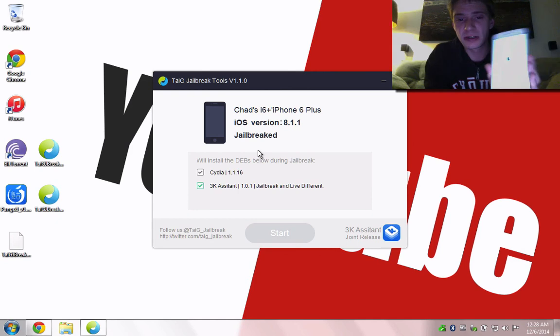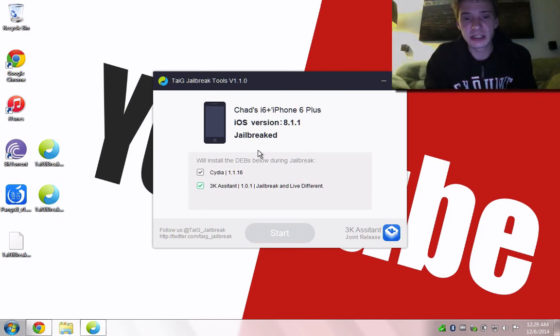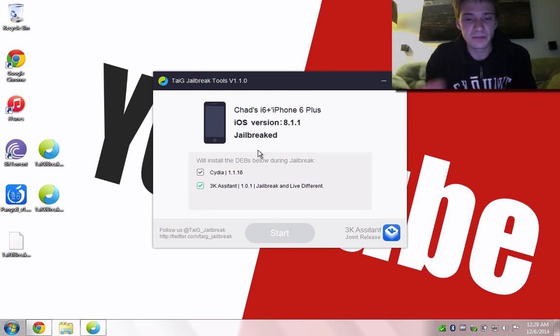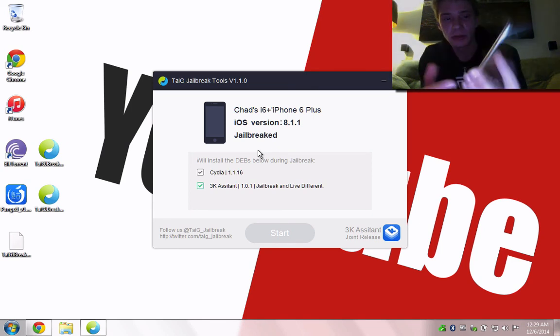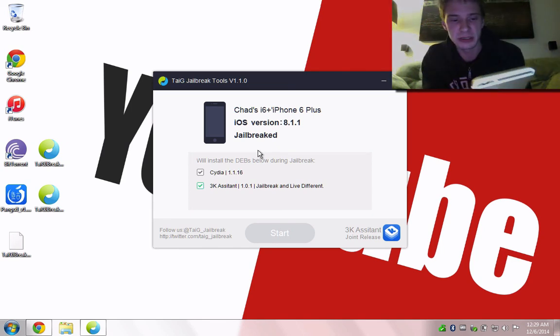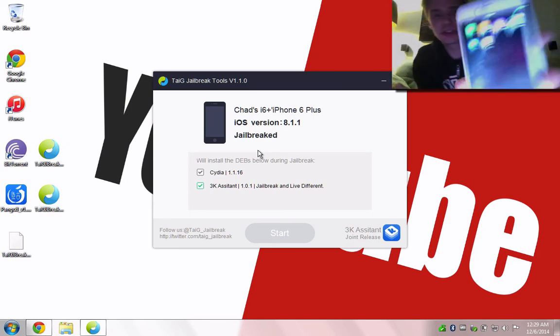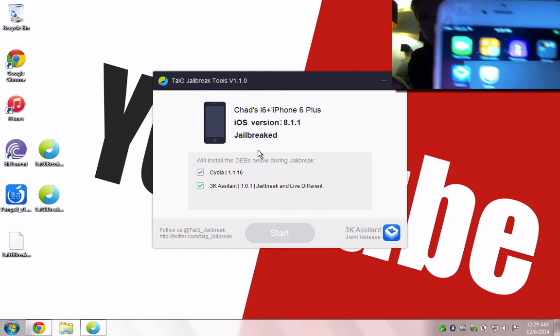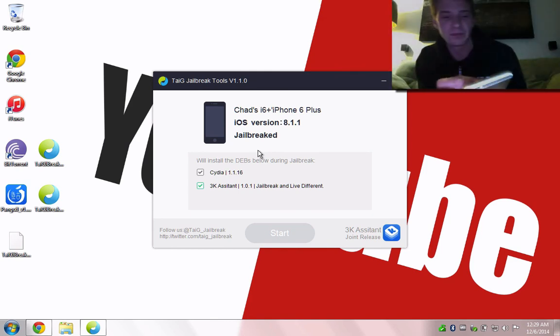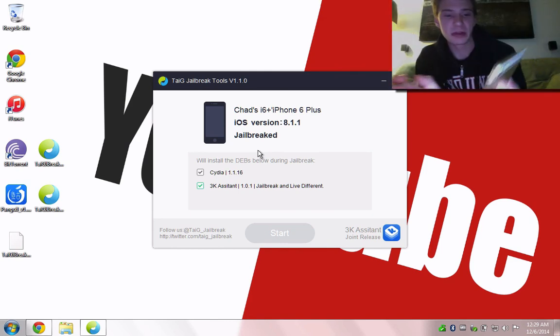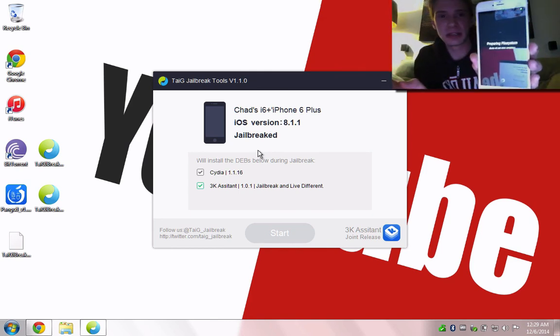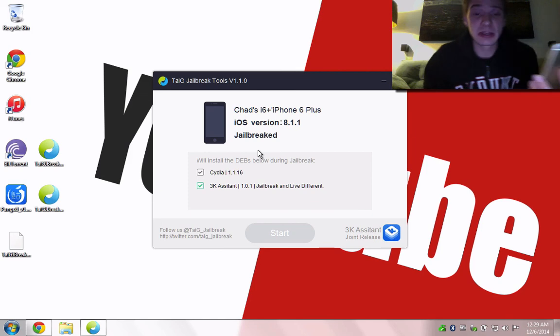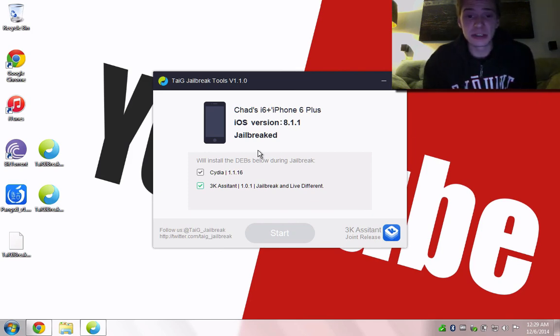You can see that it says it's jailbreak already, so at least you know it's already been done. I can quickly open up here. This isn't the best way to show you, but load Cydia, and that's it. Thanks for watching, we'll see you guys again soon.